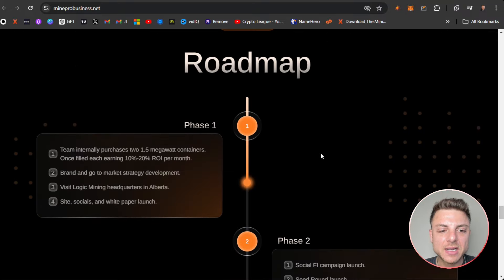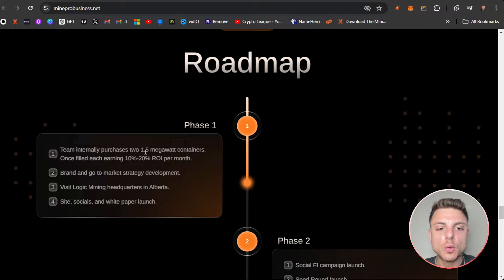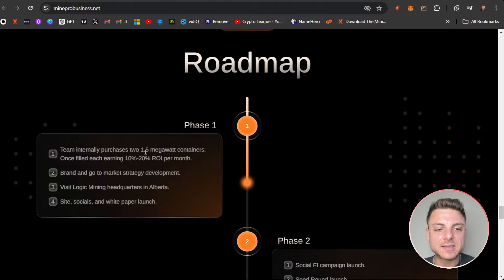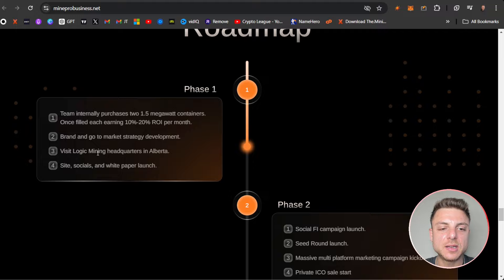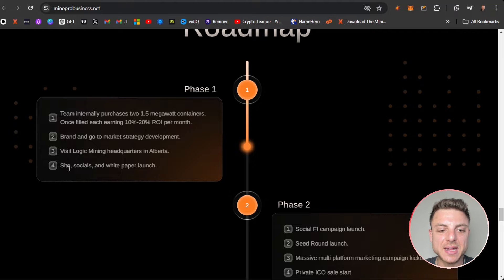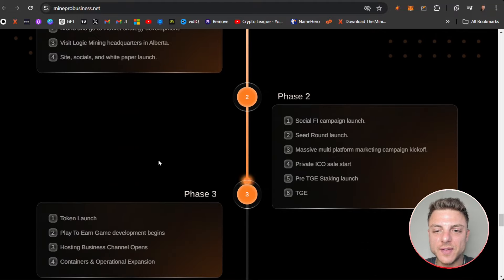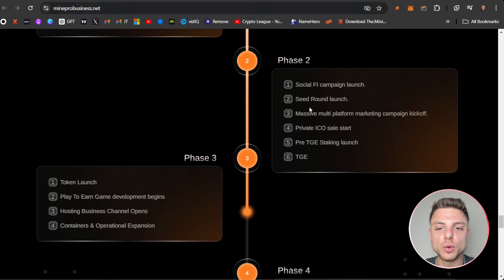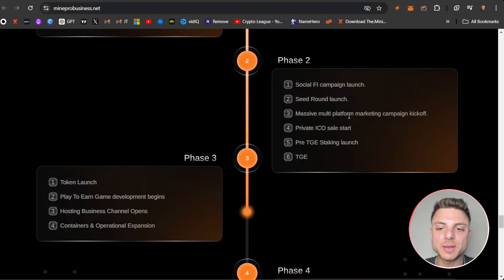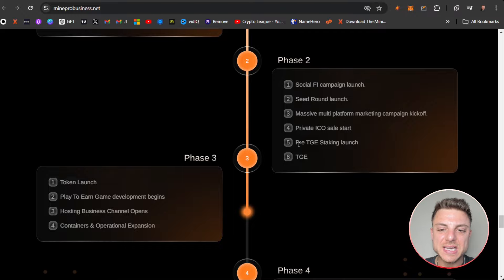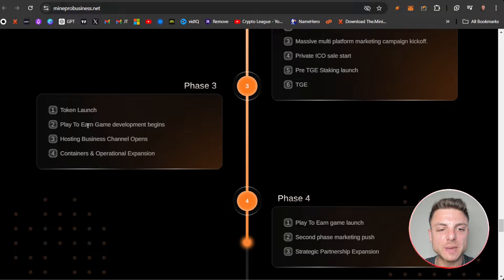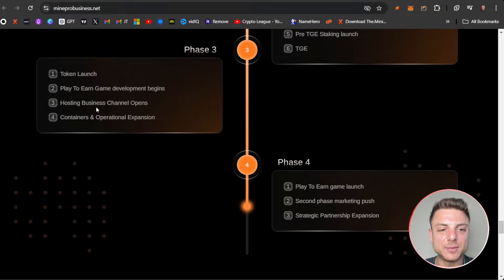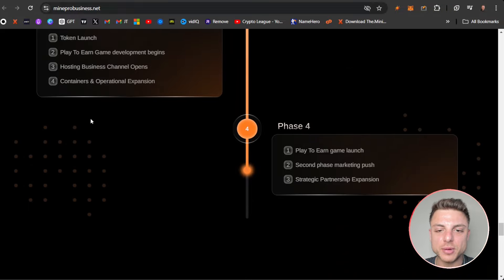Here we can see even more the roadmap. Team internally purchases two 1.5 megawatt containers, brand and go-to-market strategy development, visit Logic Mining headquarters and site, socials, whitepaper launch. Phase two: Zealy campaign launch, seed round launch, private ICO sale start, massive multi-platform marketing, pre-TGE staking launch and TGE token launch, play-to-earn game development, hosting business channel containers and operational expansion, play-to-earn game launch, second phase marketing and strategic partnership expansion.